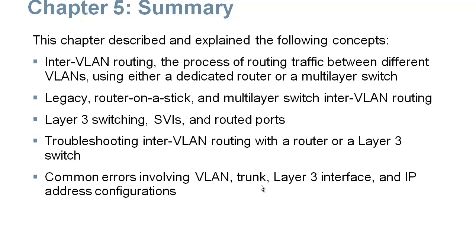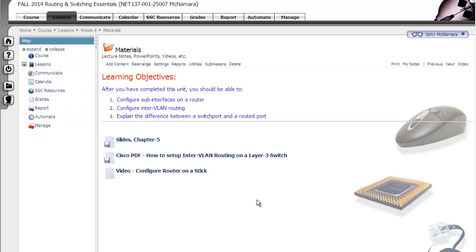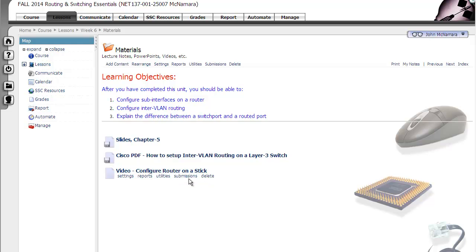That wraps this up. In Angel, you've got the slides, a PDF from Cisco about setting up inter-VLAN routing on a Layer 3 switch — we don't do that in class since we only have 2960s — and a video on setting up router on a stick, which is pretty good. You will be doing router on a stick in class and in the Voice over IP class, so you'll get plenty of practice. That's it for this week. Read the book, write questions down, watch the video presentation, write questions down, come to class that week and ask questions. Get your money's worth out of the class. Have a good one — we'll see you on lab day.